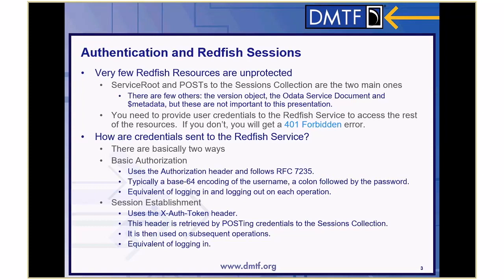You need to provide user credentials to the Redfish service to access all the rest of the resources, because if you don't you get a 401 forbidden. There are really two ways to do that: basic auth and session. Basic auth utilizes the Authorization header following RFC 7235. That's typically a Base64 encoding of a username, a colon followed by the password. That's what curl uses if you use the user and password flags.